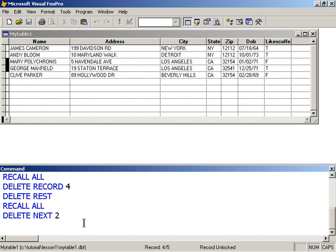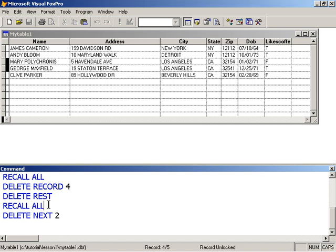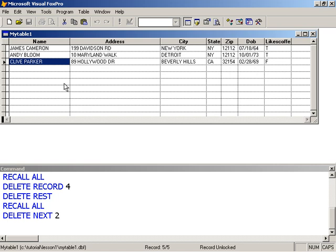The recall command works in the same fashion. It just reverses the delete. So you notice I've been using recall all. Because records are only marked for deletion. They're not physically removed from our table. I can always recall them. And I can recall, I'm on record four right now.